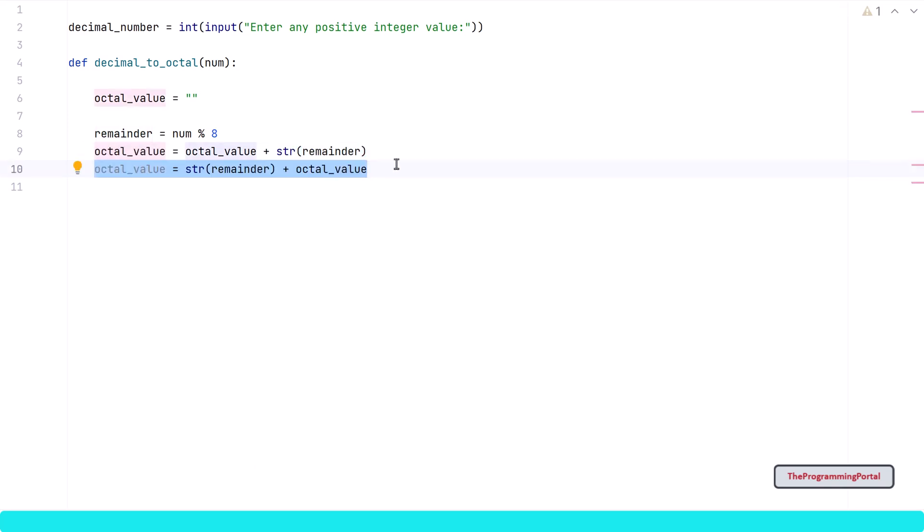If you don't want reverse approach, you can rewrite this sentence like this. This line appends the remainder value at the beginning, so you can simply return the output without doing reverse. I will go with the reverse approach. So let me comment this.